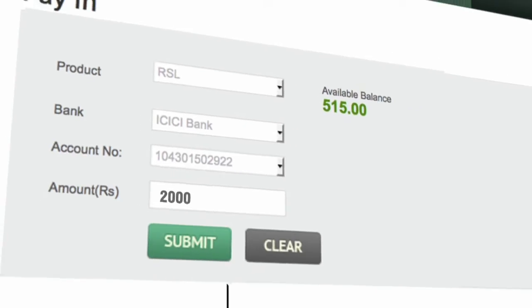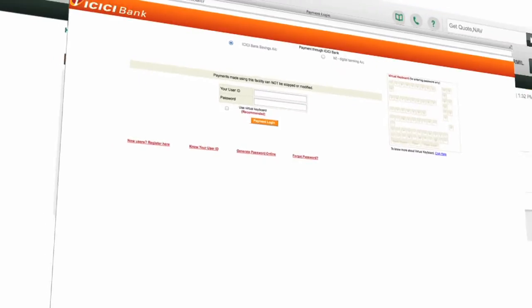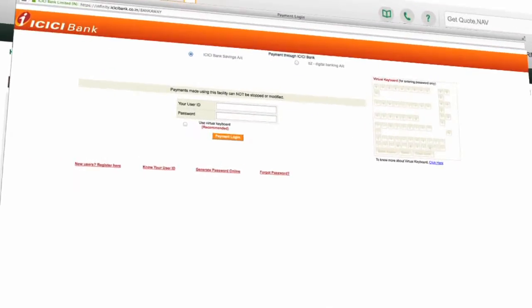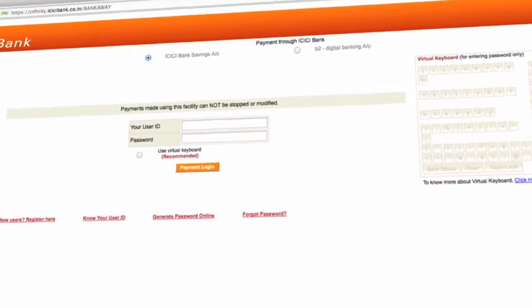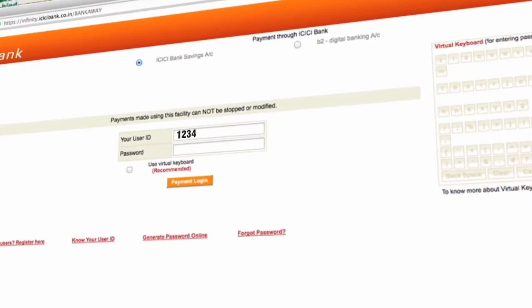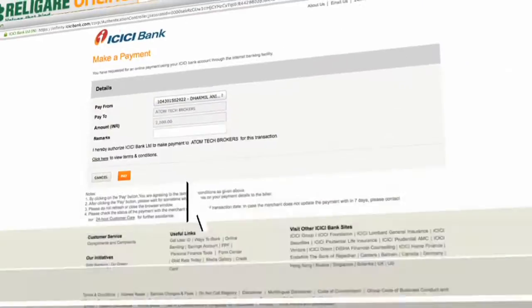Once you click on Submit, the site will take you to the payment gateway of your linked bank account. Once you complete the transaction, funds will be credited to your Religare trading account.